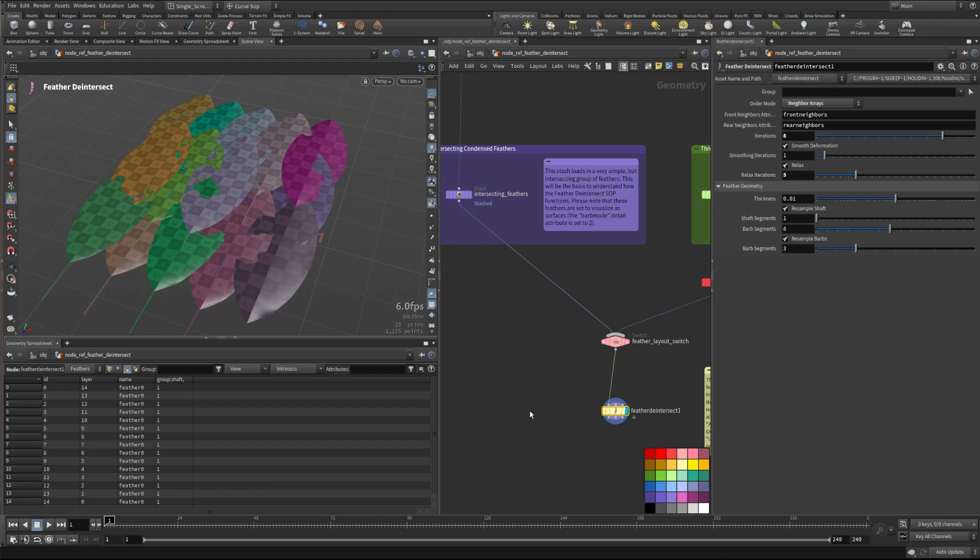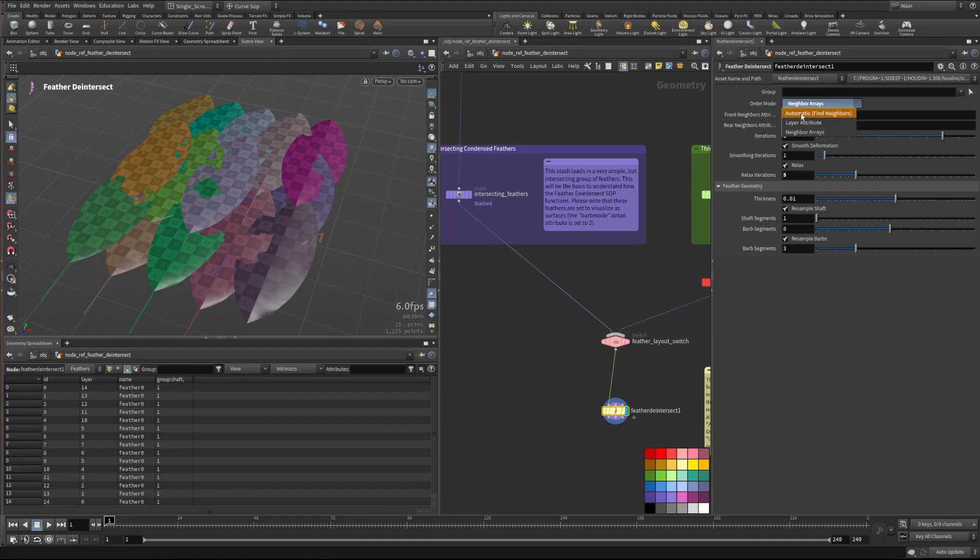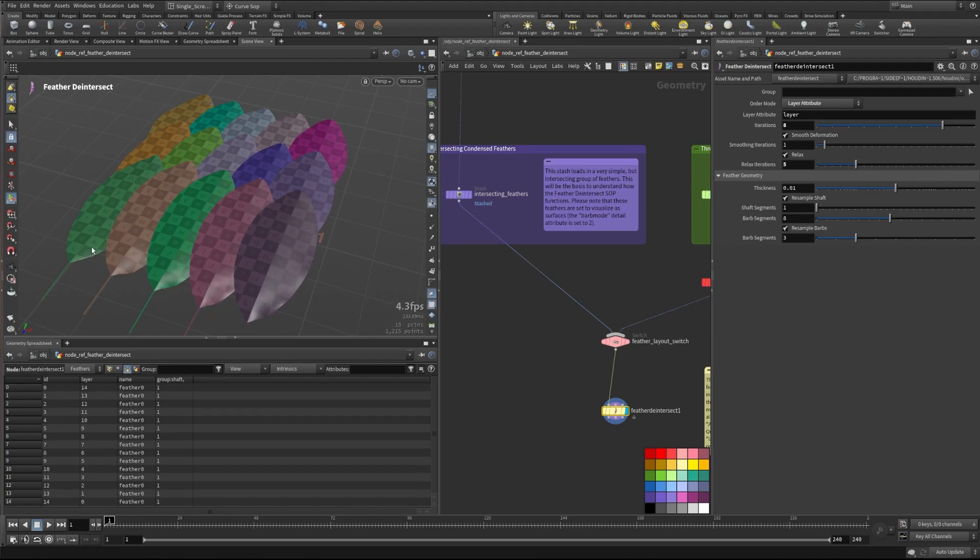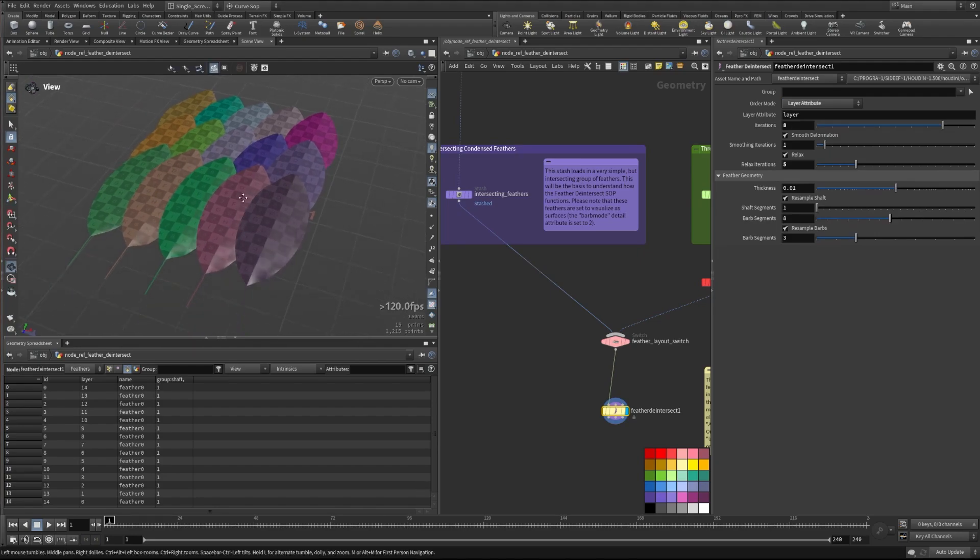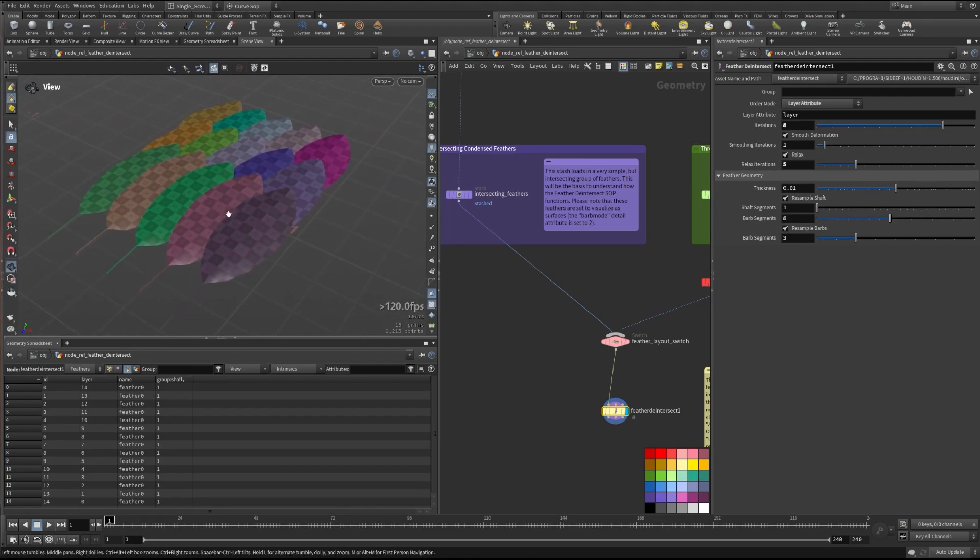So it's just looking for array attributes of the front neighbors and rear neighbors so that it knows where to look for those and figure out how to lay those on top of each other. So this is generally how the feather deintersect node works.